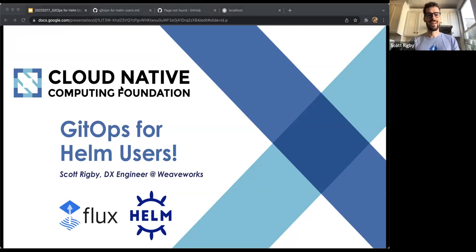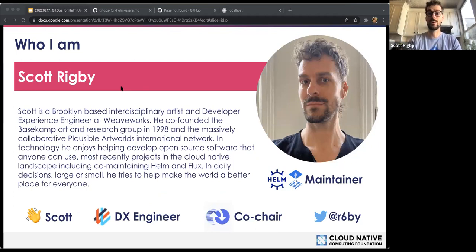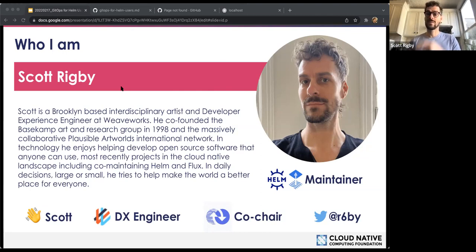Hi everyone. This is the talk 'GitOps for Helm Users.' I am Scott Rigby. I'm on the dev experience team at Weaveworks. I'm involved in various CNCF things, including co-chairing the GitOps working group. I also co-maintain CNCF projects including Helm, Flux, and open GitOps. That's why I'm giving this talk on using Flux to implement GitOps for Helm users today.